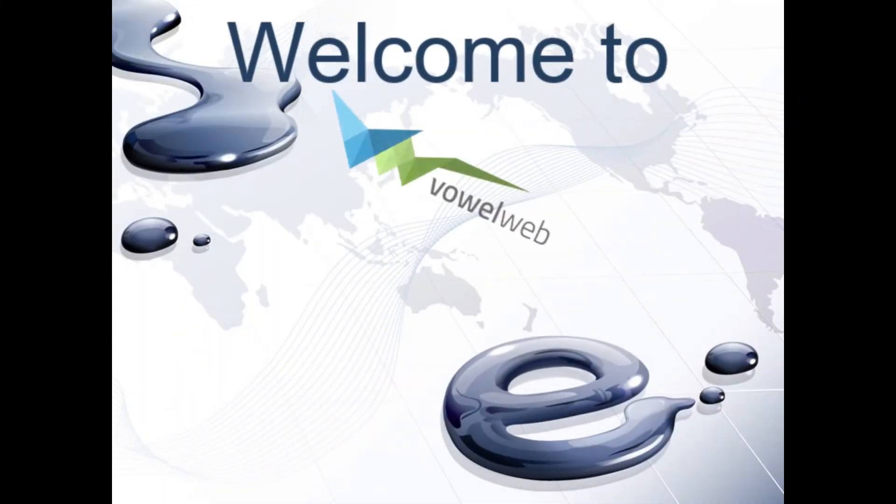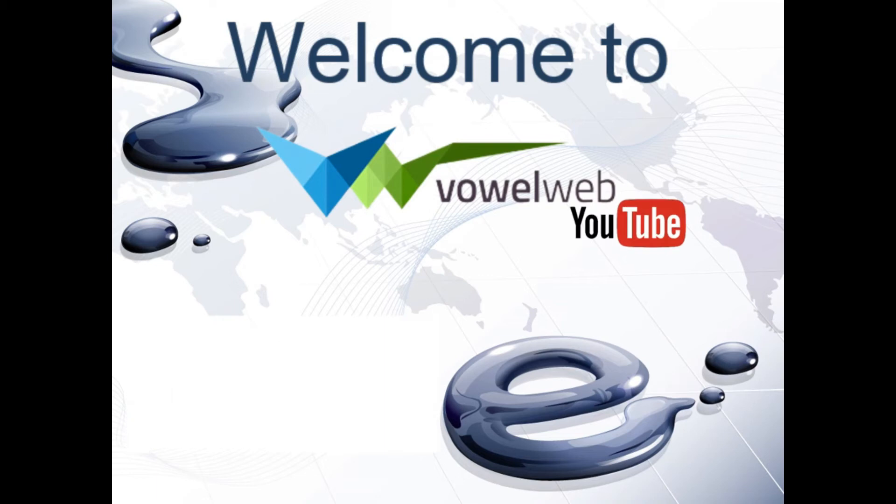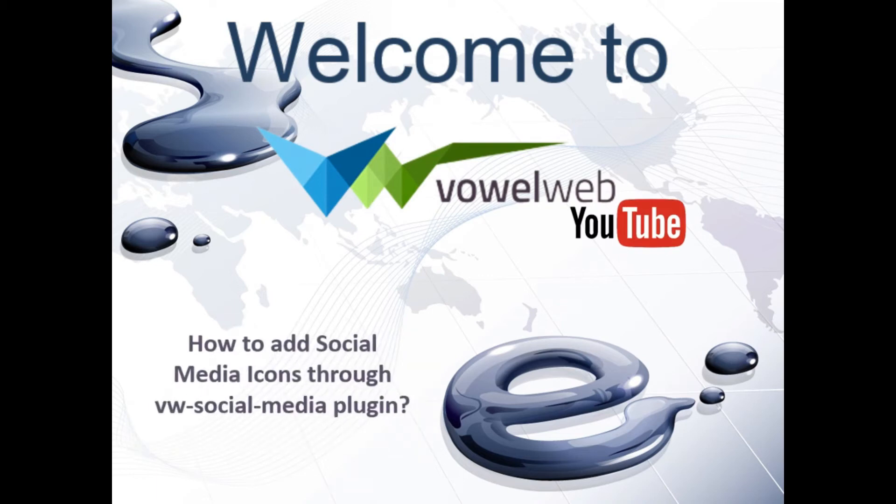Hello and welcome to our YouTube channel. In this video, we will learn how to add social media icons through VW social media plugin.